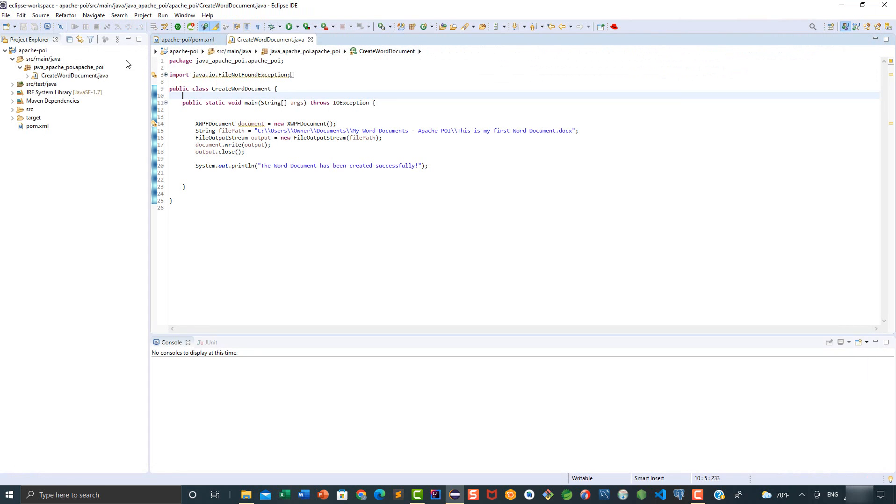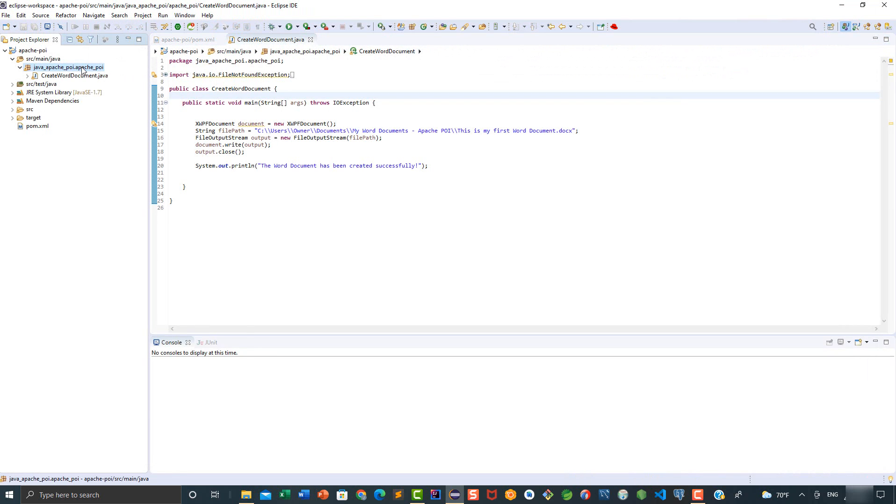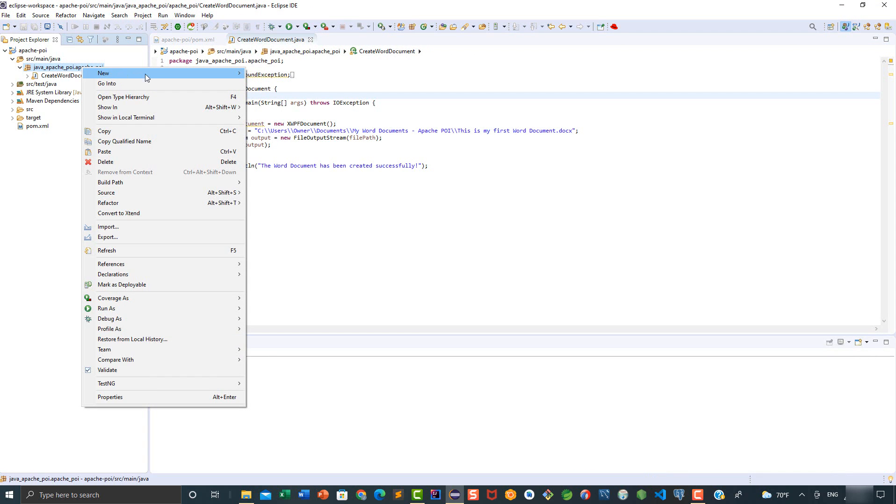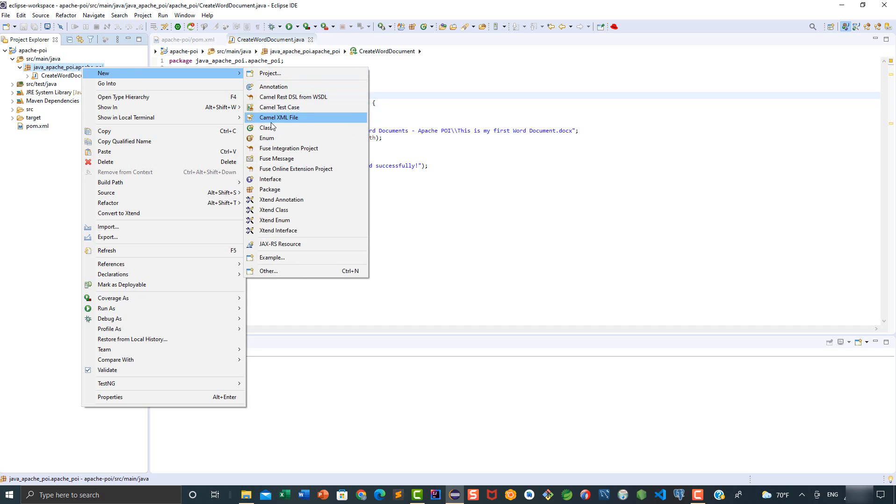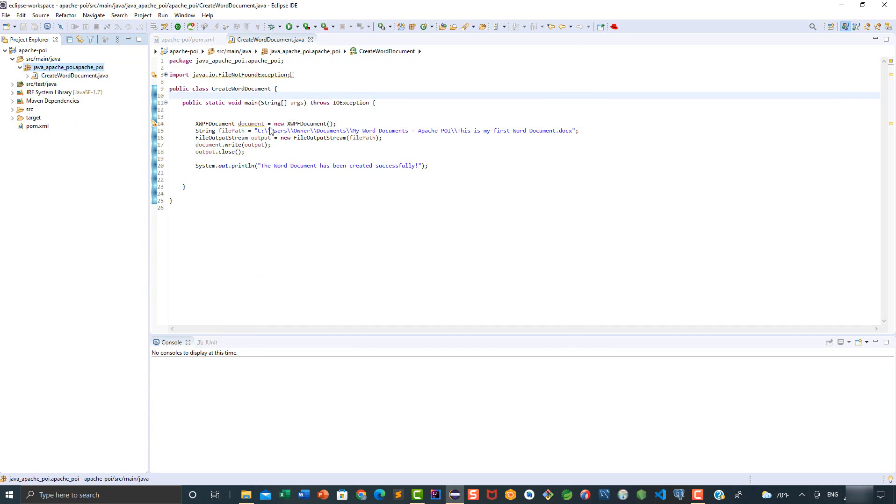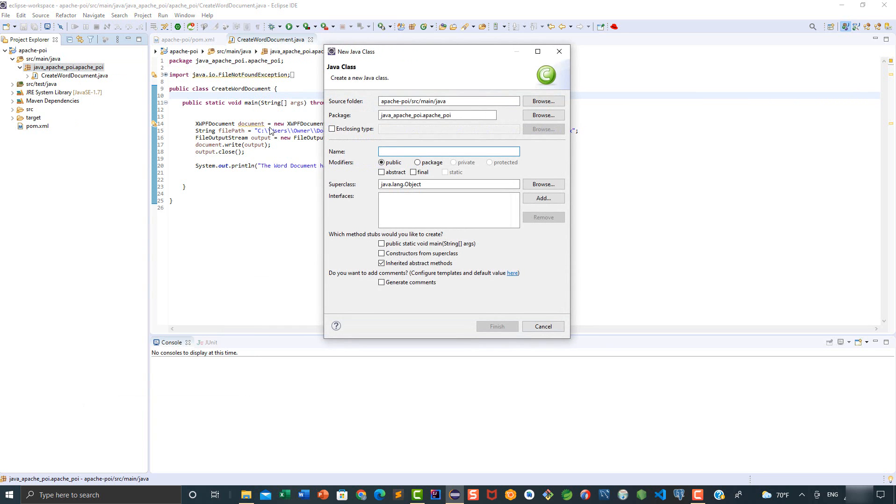To get started, let's create a new class. The name of this class is going to be OpenWordDocument. Let's go ahead and add it here.